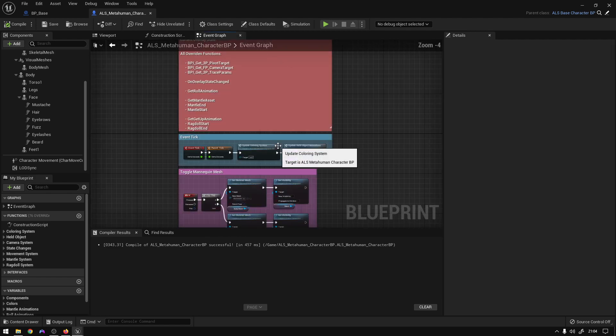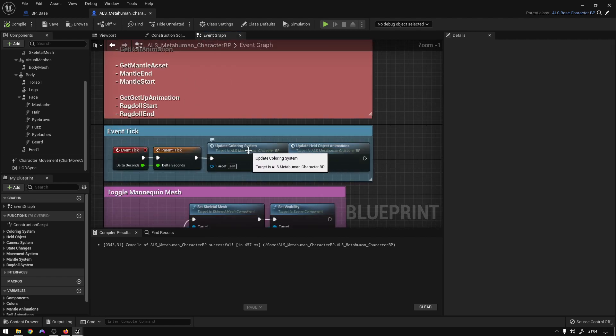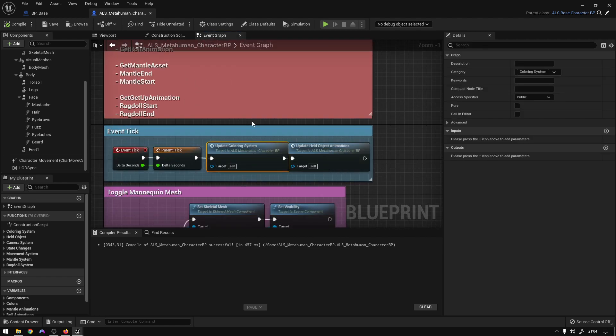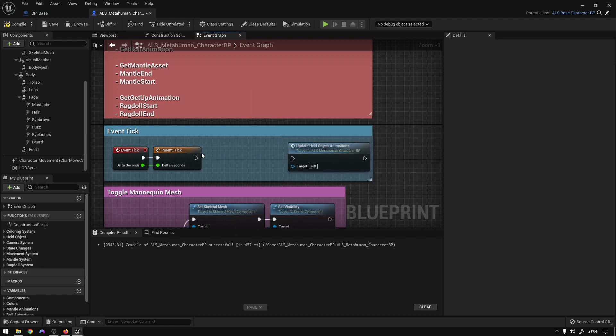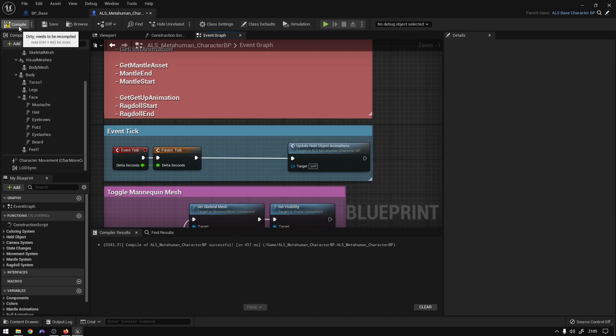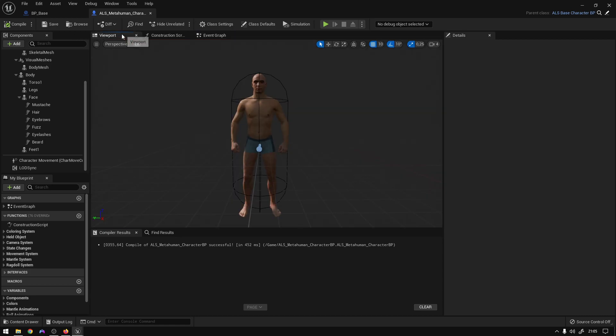And the other thing we have to do is just go to Event Graph and also disable the coloring system because we'll not be using it anymore. So that's it.